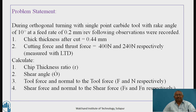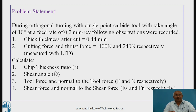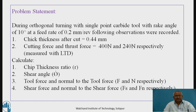I will read the problem which is available on the screen. During orthogonal turning with a single point carbide tool having a rake angle of 10 degrees at a feed rate of 0.2 mm per revolution. I want to draw your attention to the phrase 'orthogonal turning' — in orthogonal turning, the feed rate equals the uncut chip thickness, so we do not need a separate uncut chip thickness measurement.